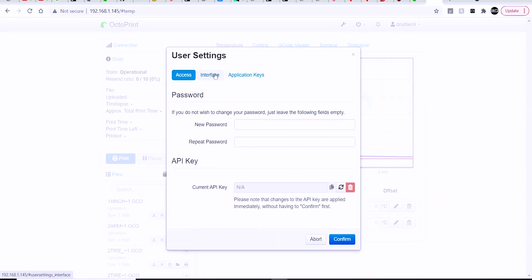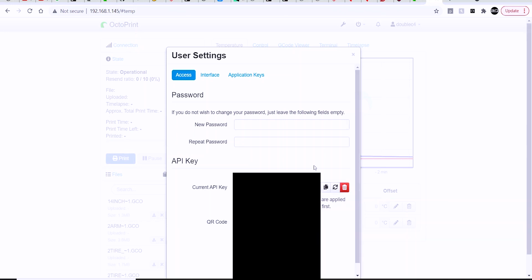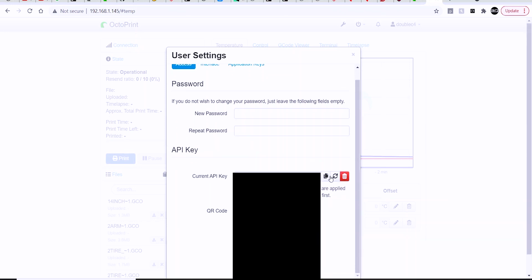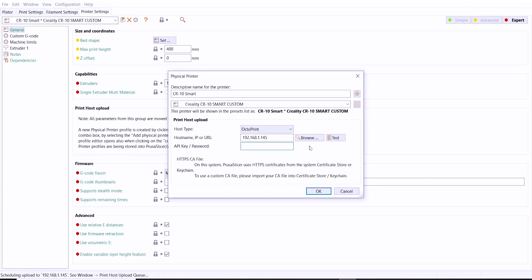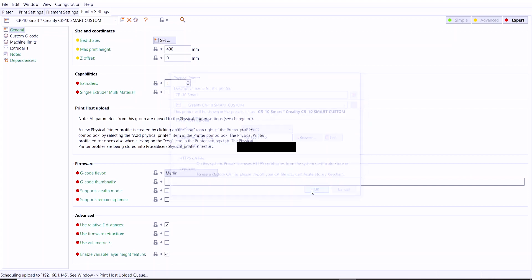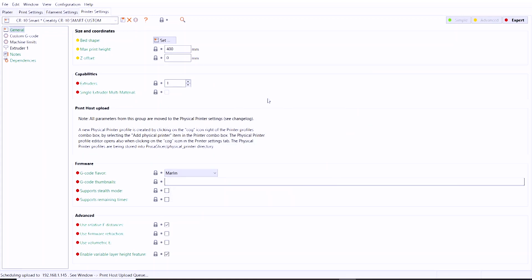You can click on Application Keys or just scroll down to the bottom. Click that little refresh-looking button. That's going to generate a key. You can copy it directly out of this window, go back into PrusaSlicer, and then in that API key field you can just paste that directly in there. Hit OK, and that's it. You're pretty much set up.